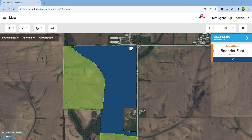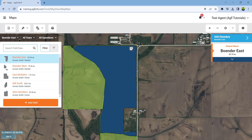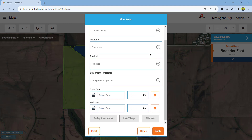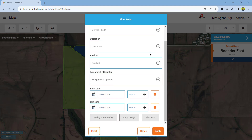Begin by selecting the data you would like to view. Users can easily select data using the filter tool in the field data window. By selecting filter, users can adjust filters for growers, farms, operations, products, equipment/operators, and date to only show the data wanted.